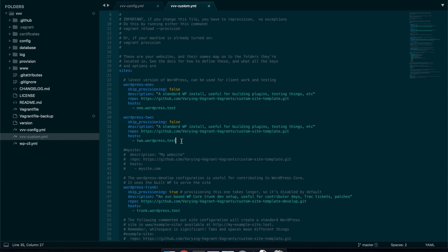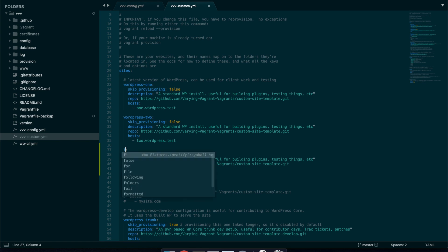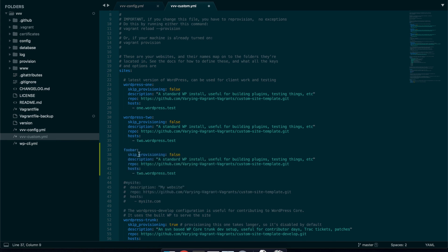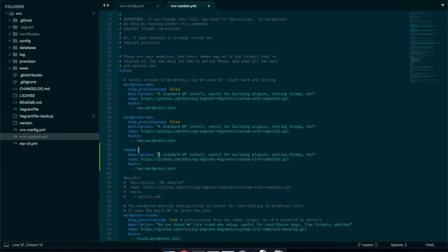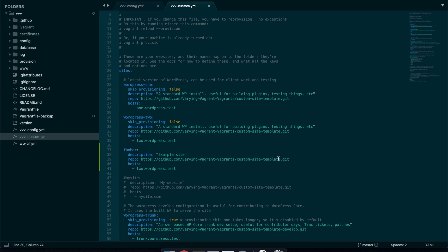So to create a new site I'm just going to take a copy of this. And then I'm going to change this to the directory that I want the site to be in. So I'm just going to change that to foobar. And then I'm going to remove this skip provisioning flag because we want to install. This description is what's shown in the VVTest dashboard. So I'm just going to change this to example site. This is the template that it uses to create the site. So it's worth keeping this. You could fork this and create your own if you were going to be creating a lot of the same site. And this is the domain name that's going to be hosted out. So I'm going to change that to foobar.